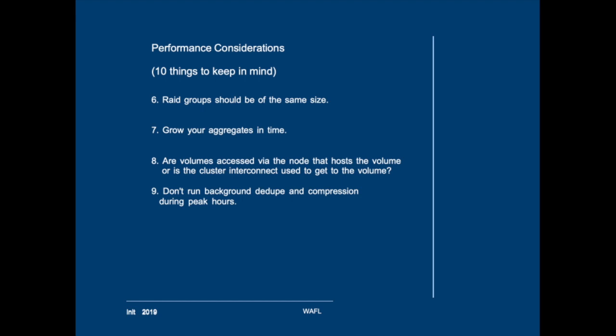Be careful with your scheduled deduplication and compression runs. Do not run them during peak hours if possible. Not all efficiency can be done in memory so there will always be quite some I/O when you run compression in the background. So be aware of that.